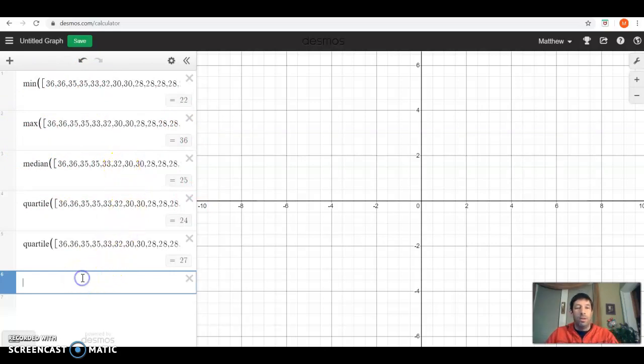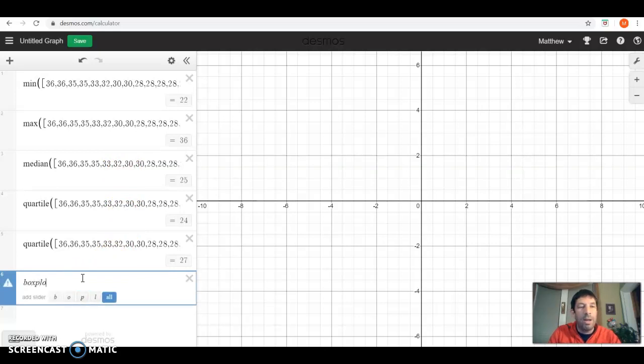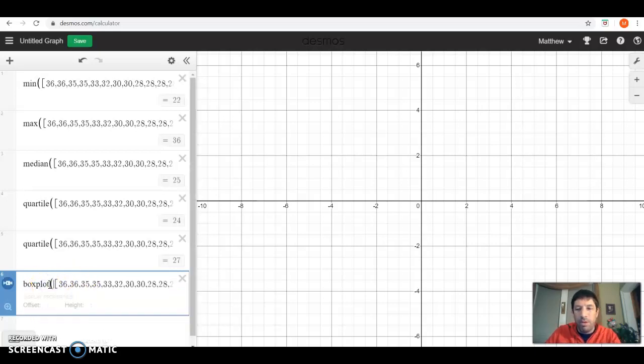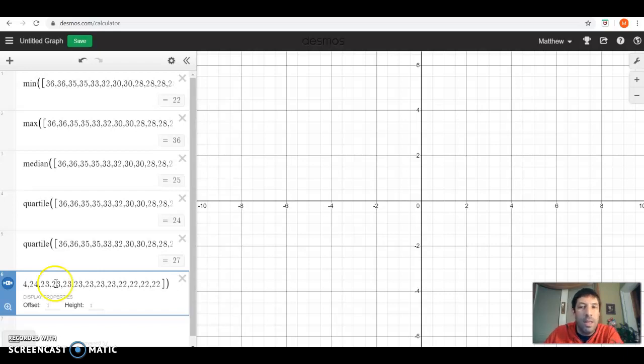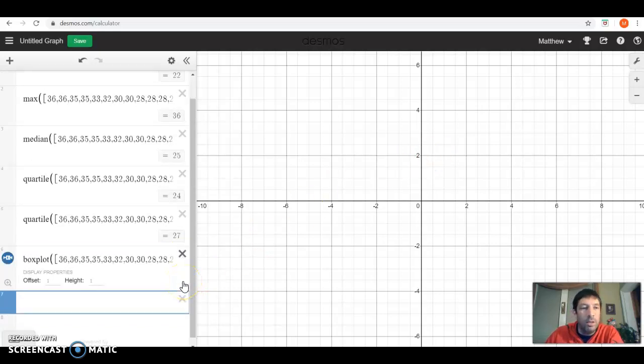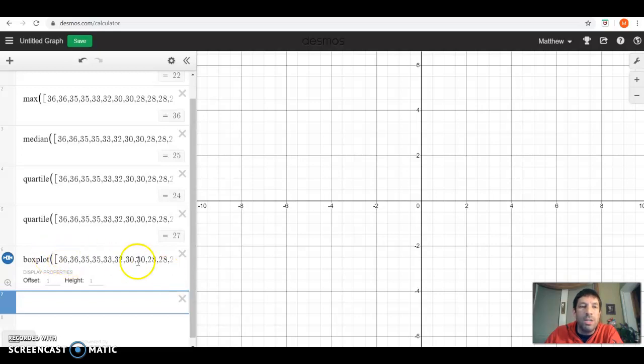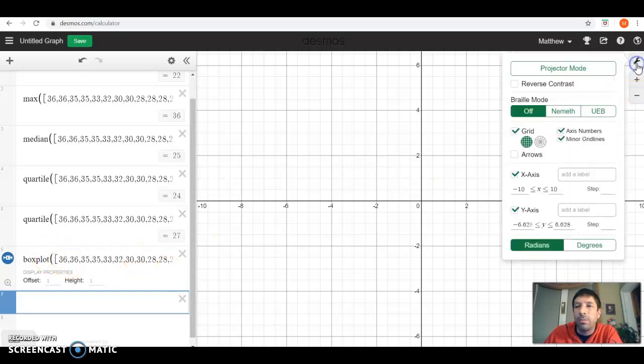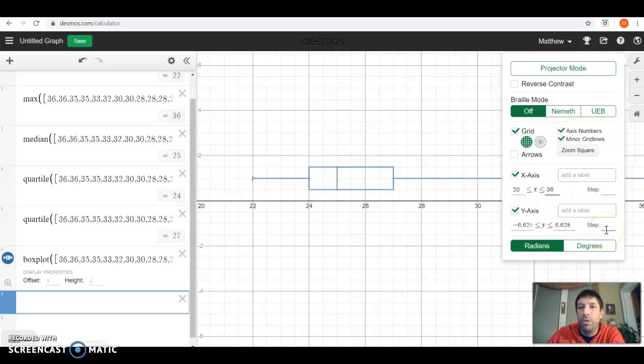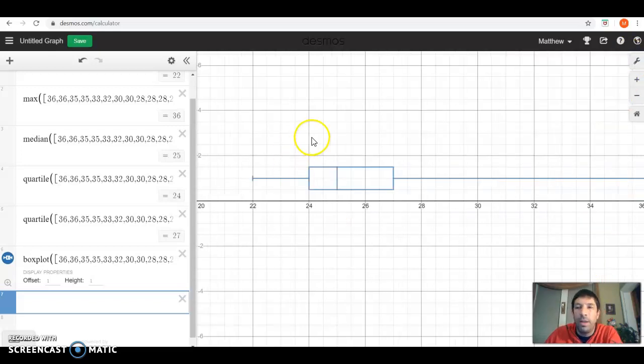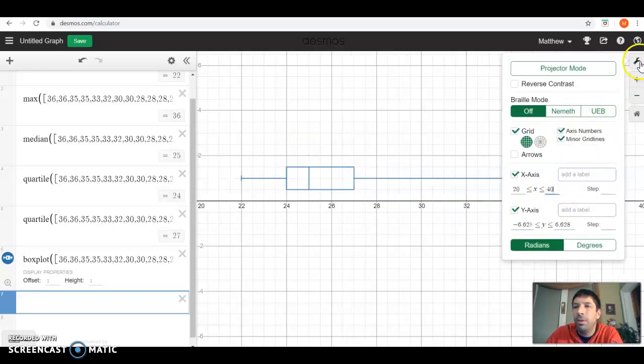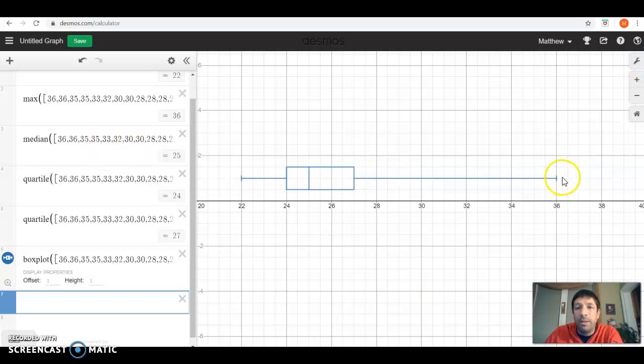But even better, we can just do that by typing in box plot. And then pasting our data in, put that parentheses in. And then it says offset 1, height 1. Offset 1 just means it's going to move it up off the x-axis a little bit. We're talking about ages from like 20 to 36. So let's go up to the wrench up here. Let's change the x-axis to go from 20 to 40. And there's our box plot.